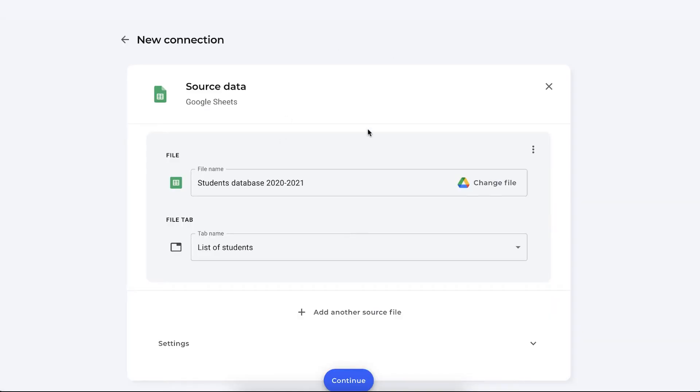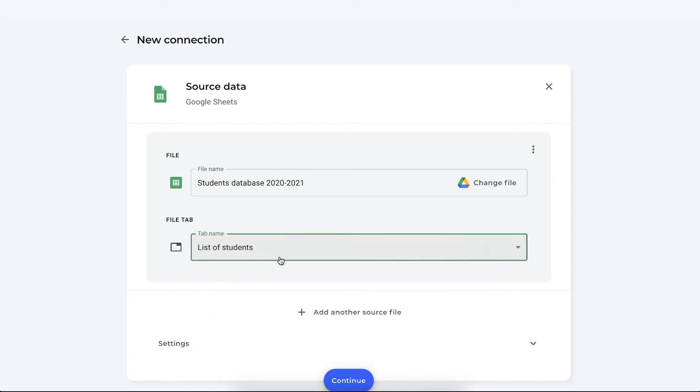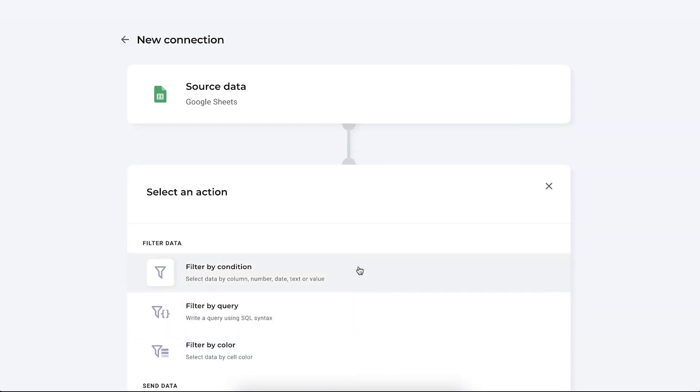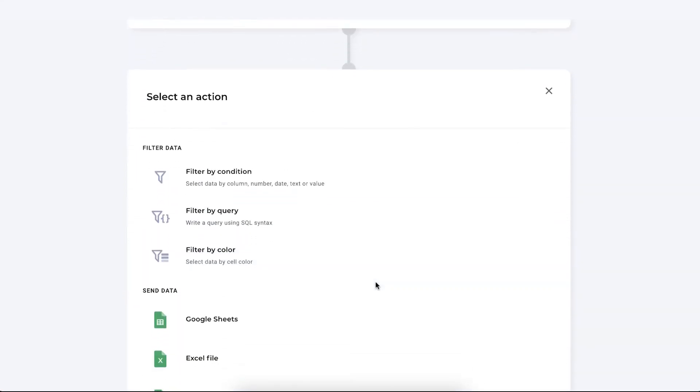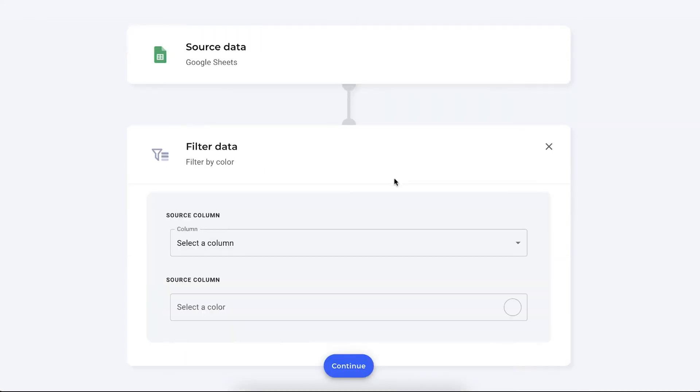As you can see I've selected the student database as my data source and the list of students is the tab with the data that I want to transfer to our tutor. So press continue to move on to the filter section and here we're going to select filter by color.